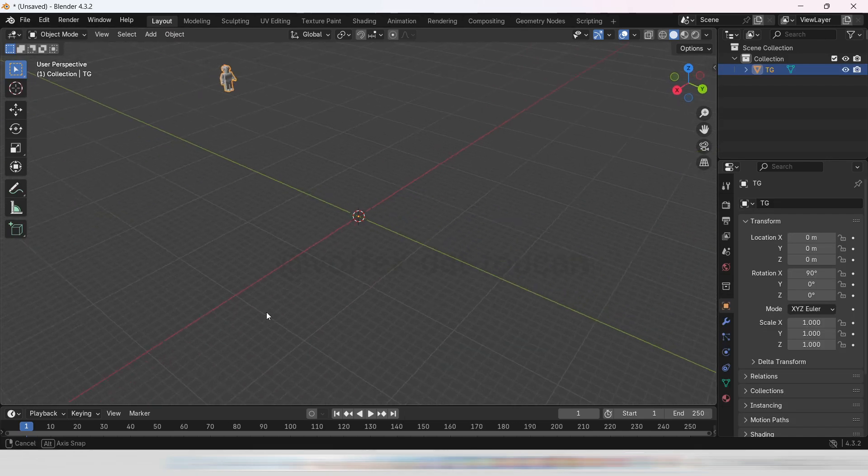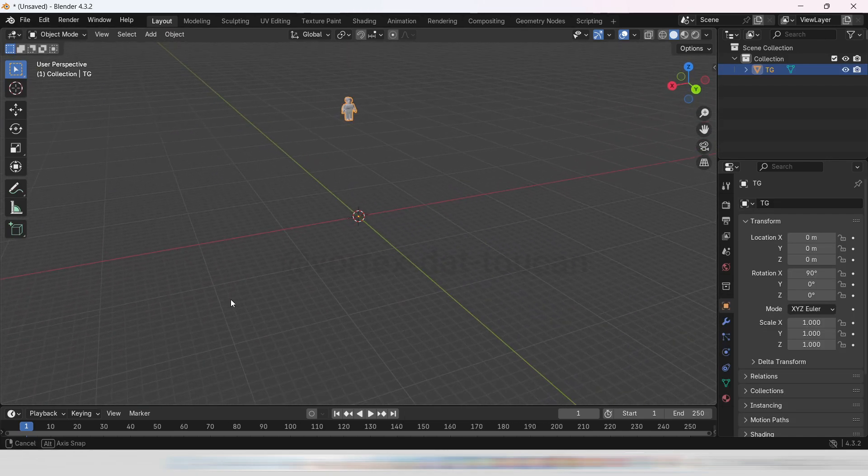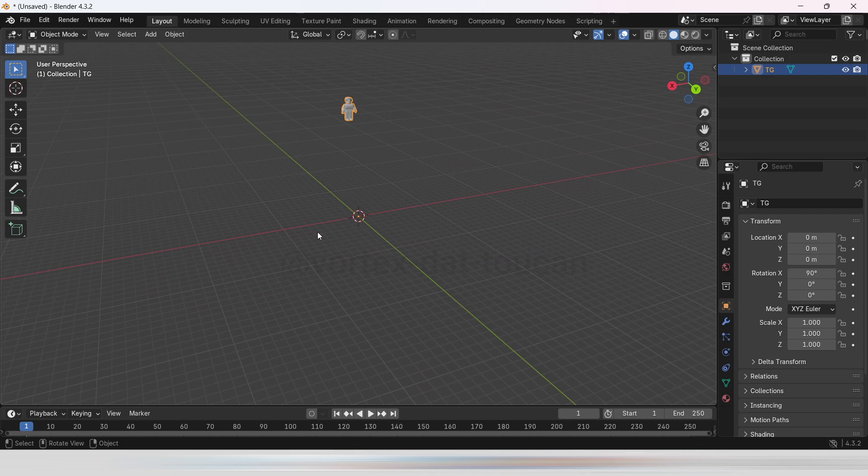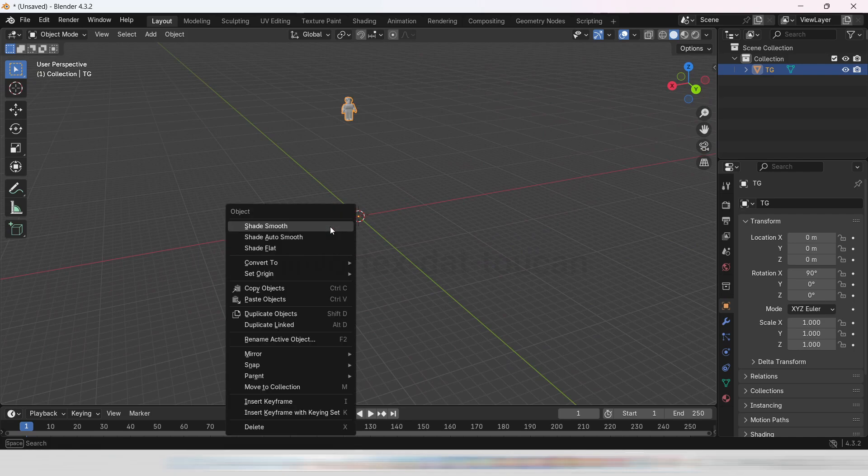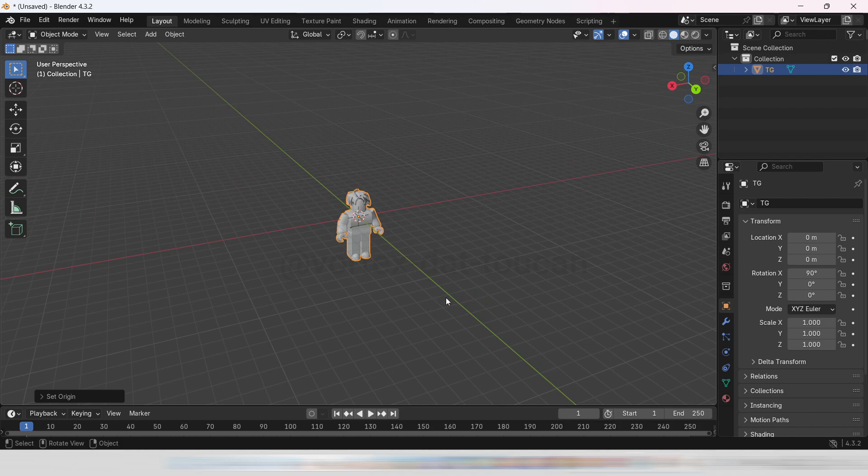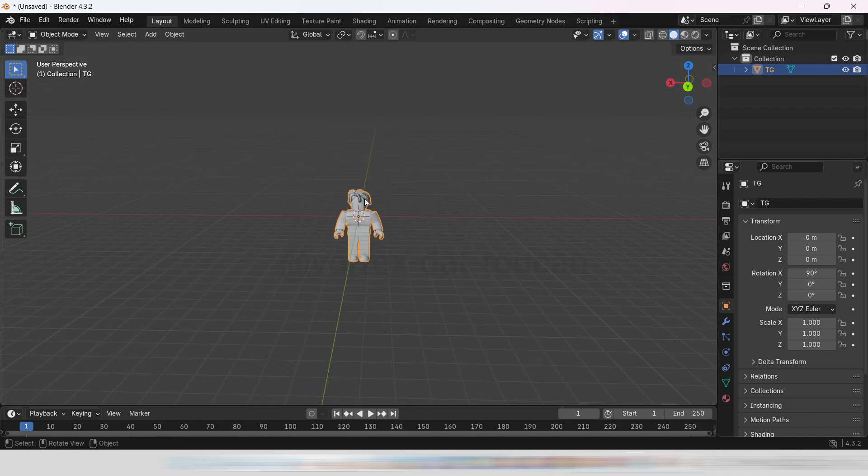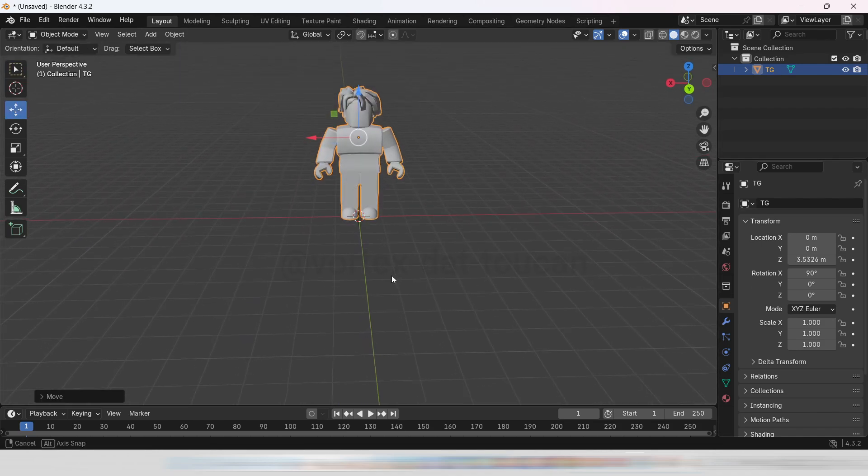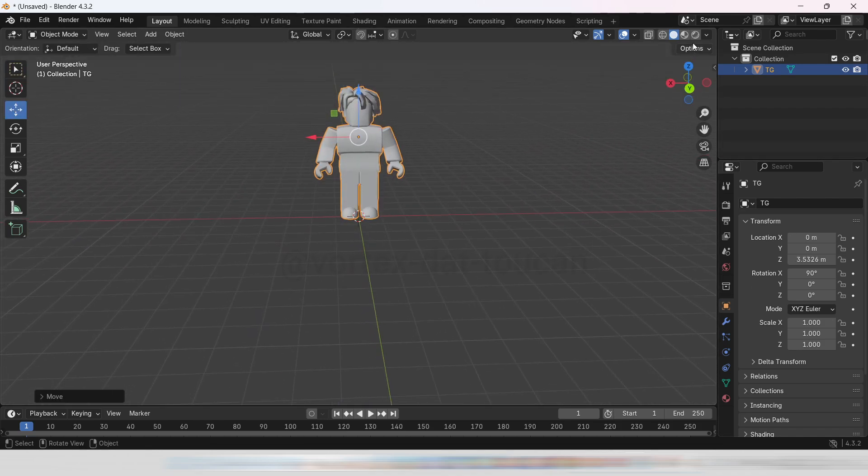Once imported, your avatar might not be aligned properly. To fix this, click Set Origin and choose Geometry to Origin. Then, make sure it's aligned with the ground. If you want to see the avatar's texture, simply click on Viewport Shading.